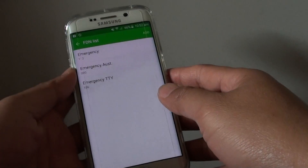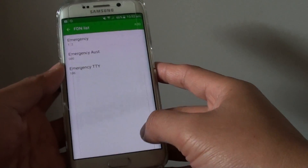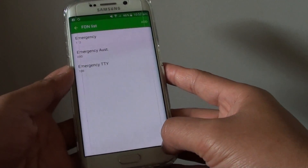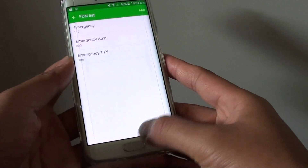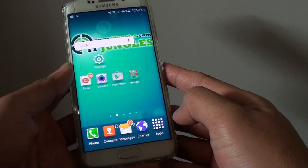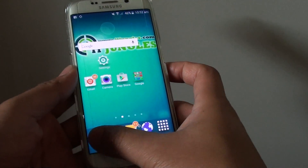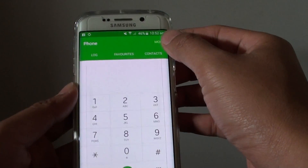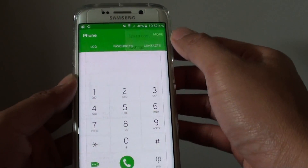How to edit or add more numbers to the fixed dialing number list on the Samsung Galaxy S6 Edge. First, press on the home key to go back to the home screen. Then tap on phone, choose more at the top, and choose settings.